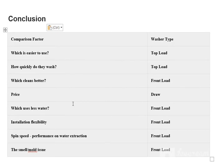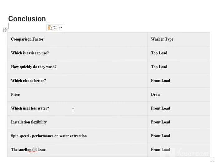I personally prefer front load because I want my clothes to be gently washed and well cleaned. But ultimately it's our own wish and depends on our needs. I hope this video is beneficial and helps you understand the difference between front load and top load. This was just a comparison to help you decide.